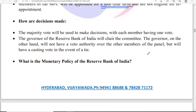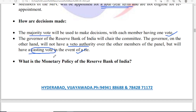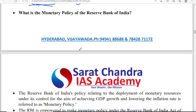Decisions are made by majority vote — each person will enjoy one vote. The chairman, the governor of RBI, will not have any veto authority over the other members but will have a casting vote in the event of a tie.